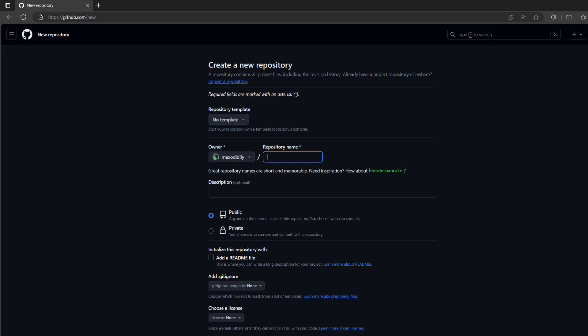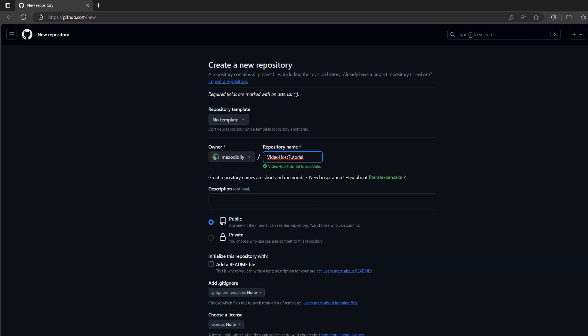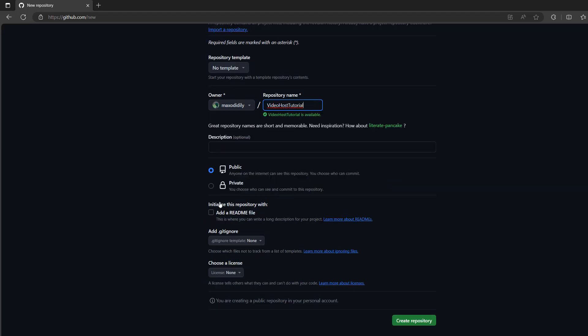Now we need to give it a name. I'm going to call it Video Host Tutorial. This repo is going to need to be public unless you want to pay a monthly subscription because you can only host a GitHub page on a public repo with the free version of GitHub. We don't need to include a readme, we don't need a gitignore and we don't need a license. Then click on create repository.